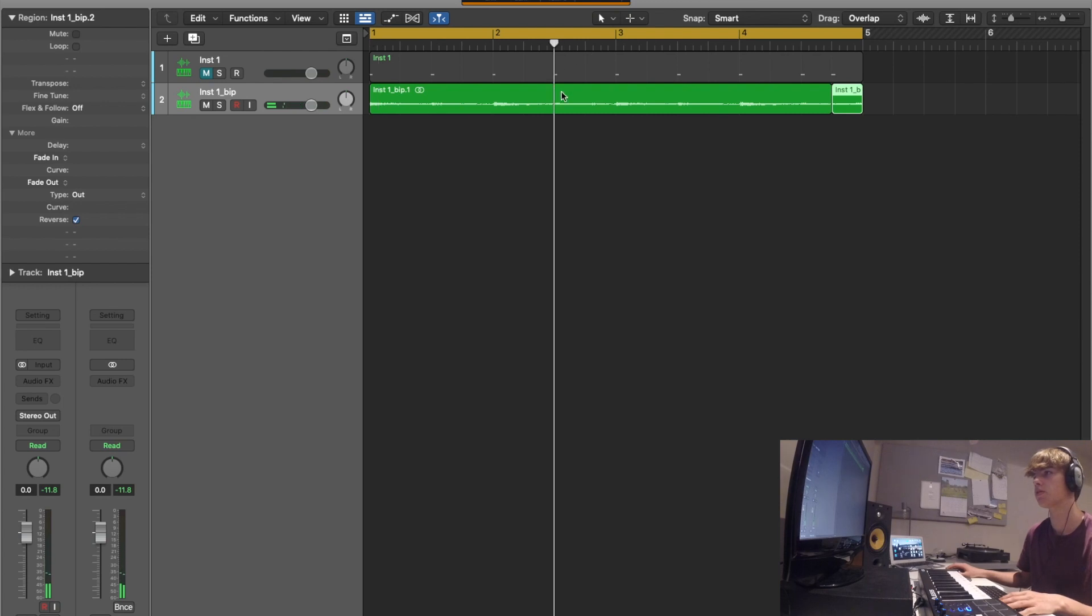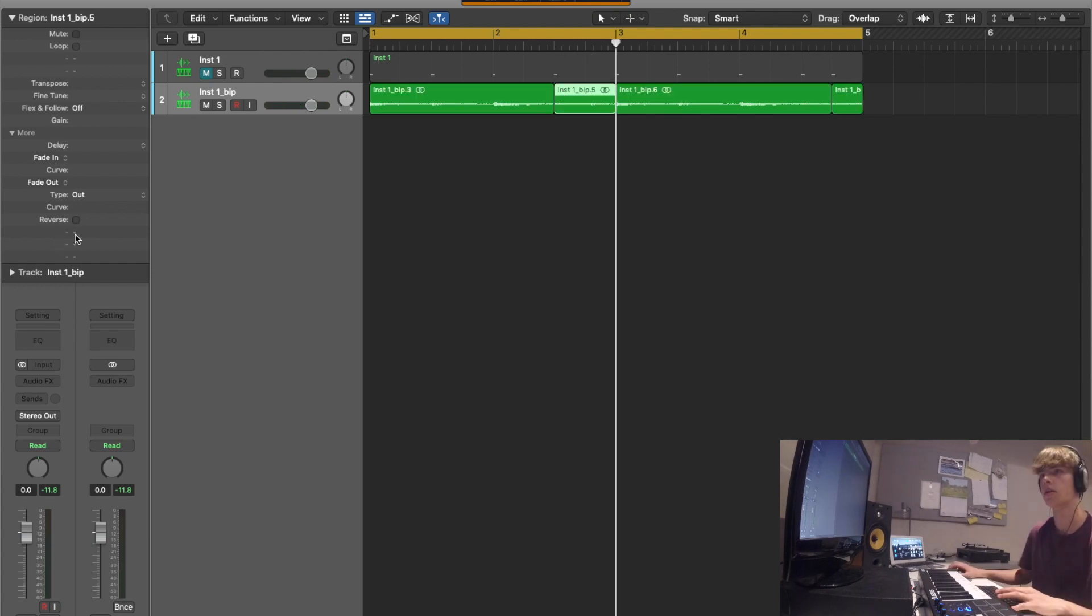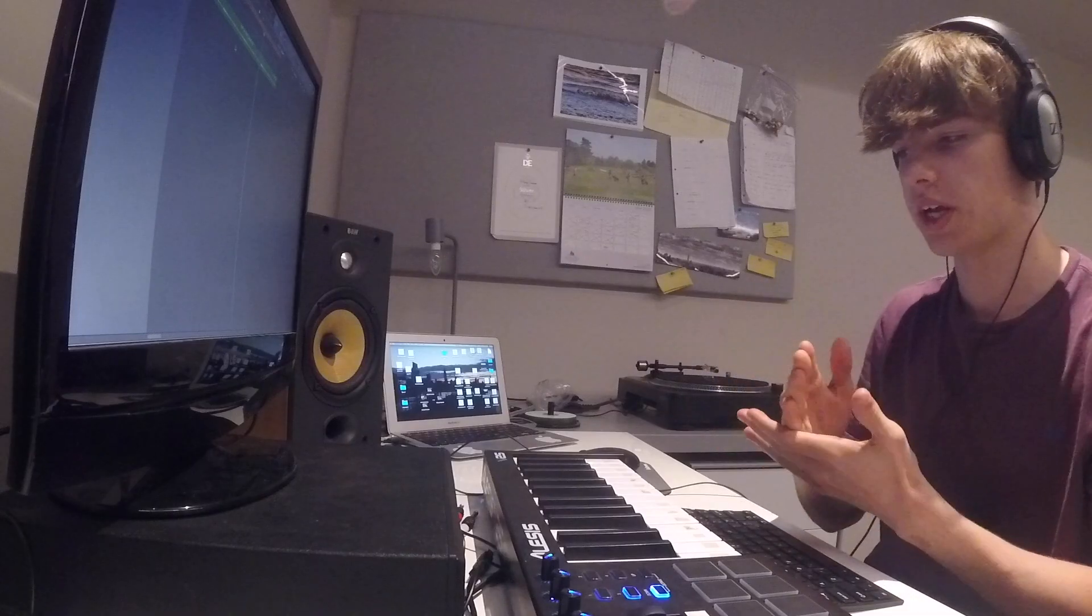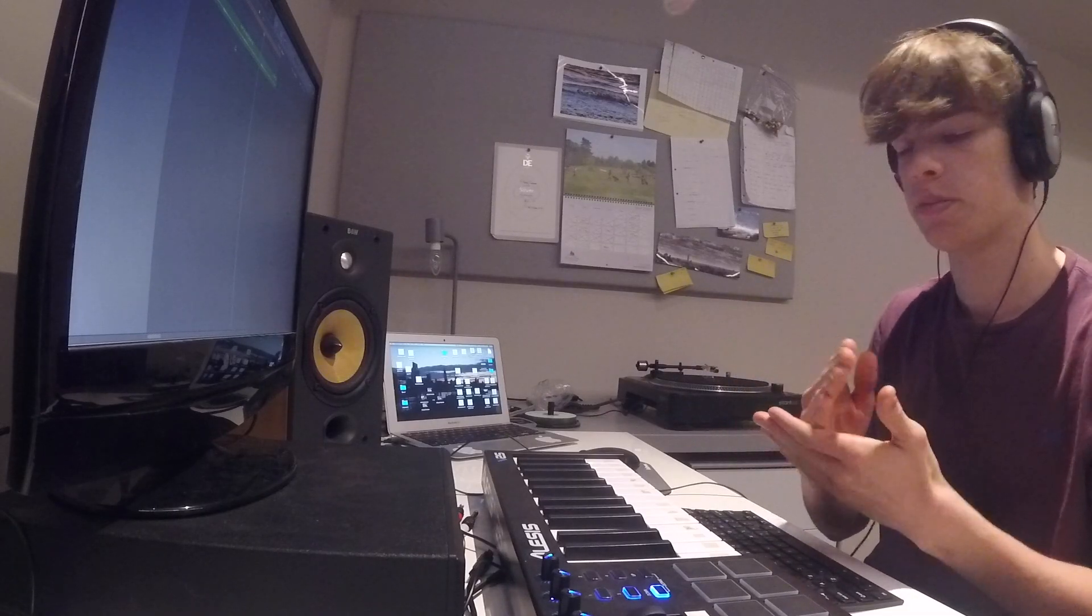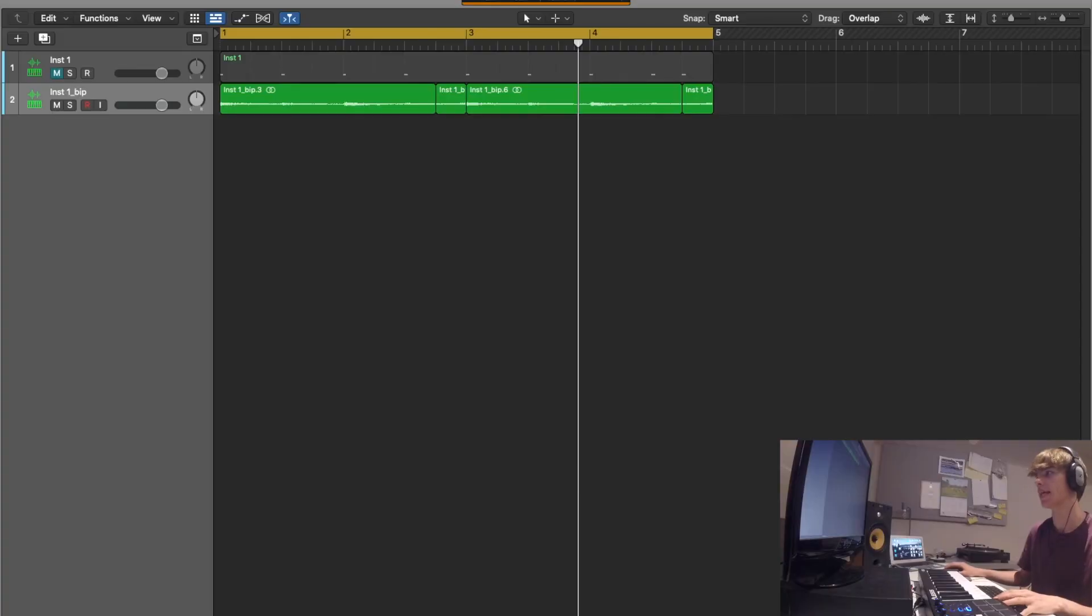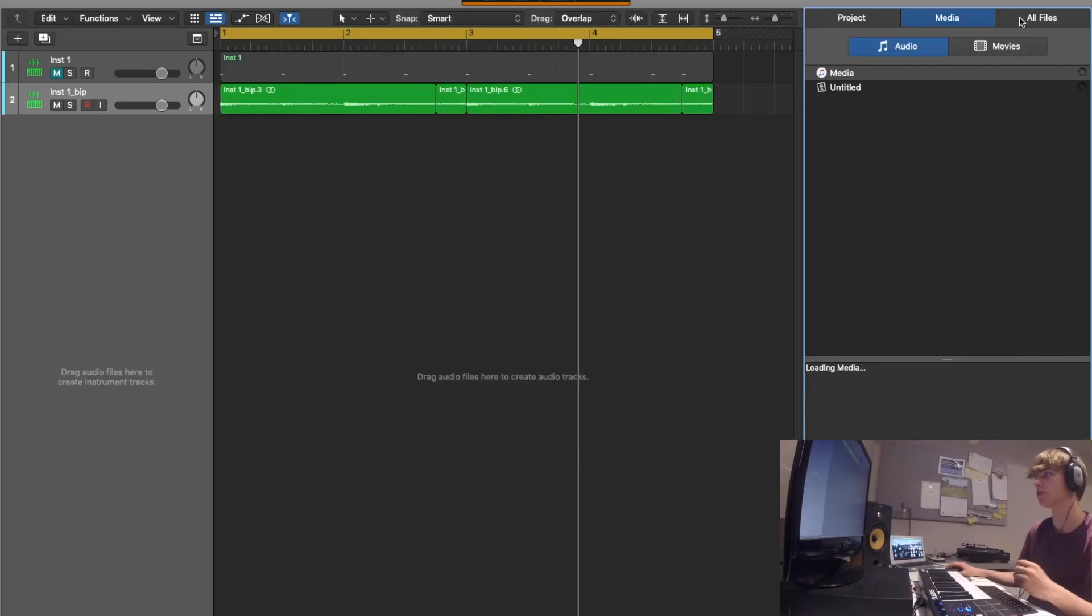Maybe we can reverse this one here. Cut that. Click on it. Reverse it. That's just kind of almost chopping it up to get the pattern you want and then chopping it up again and reversing bits of it.